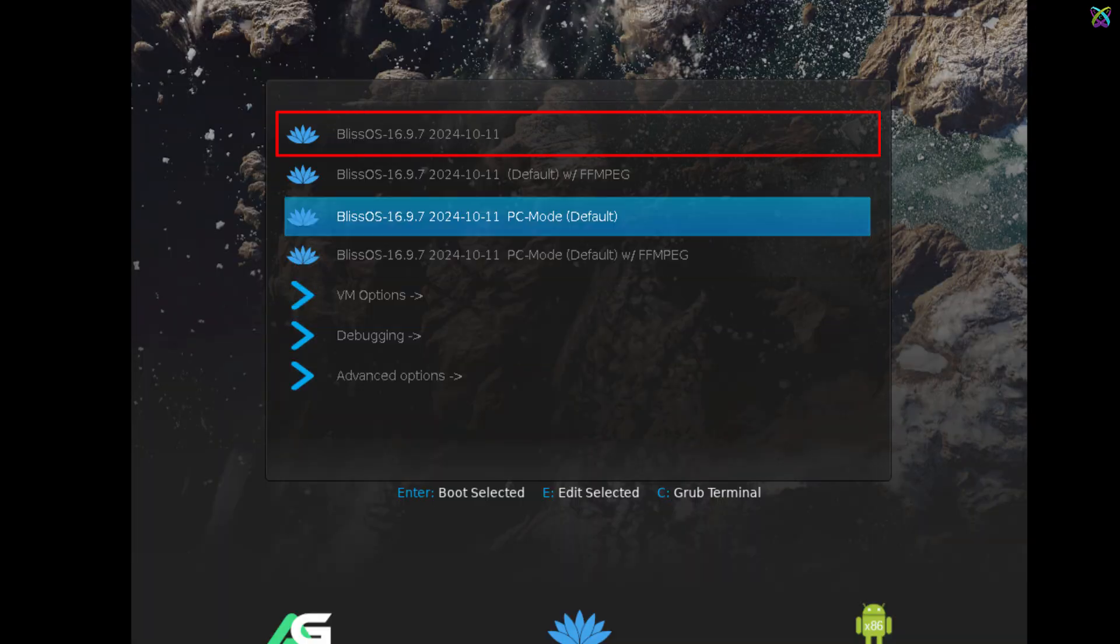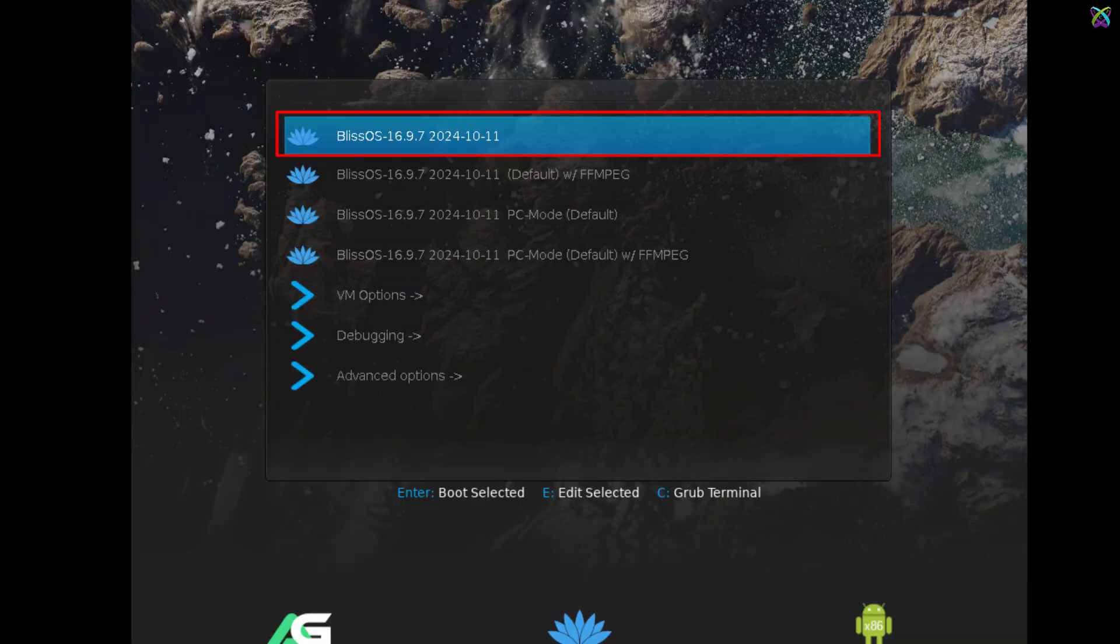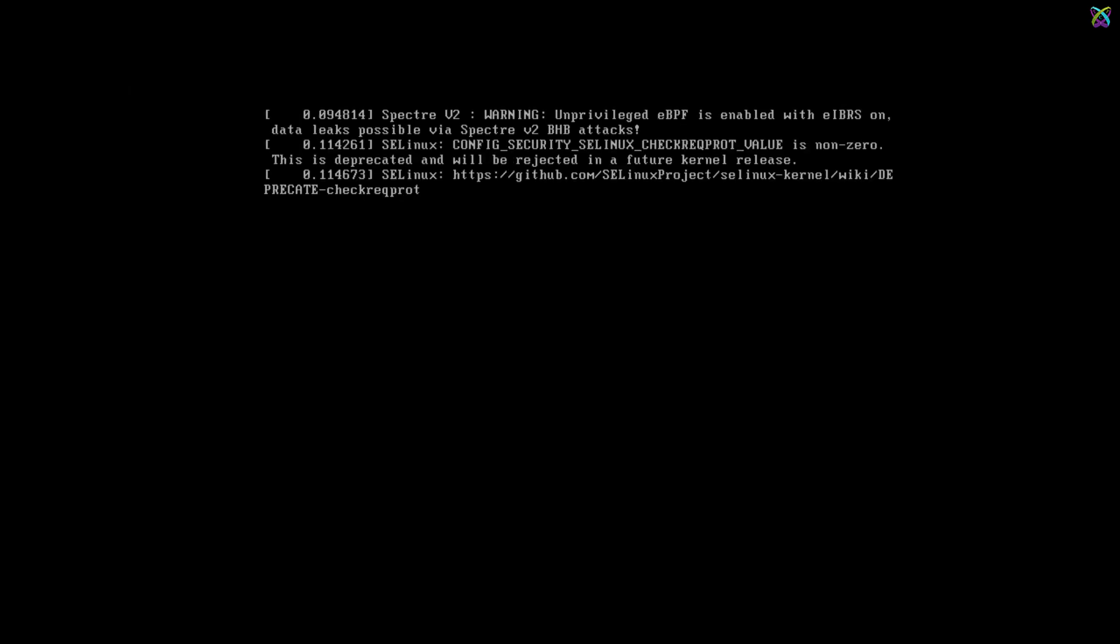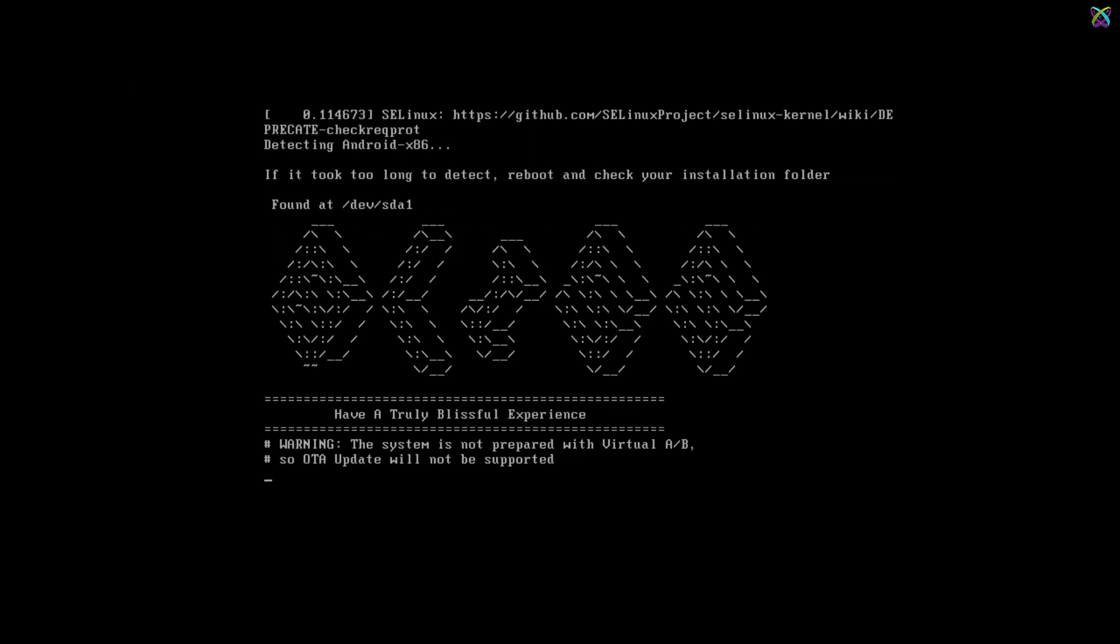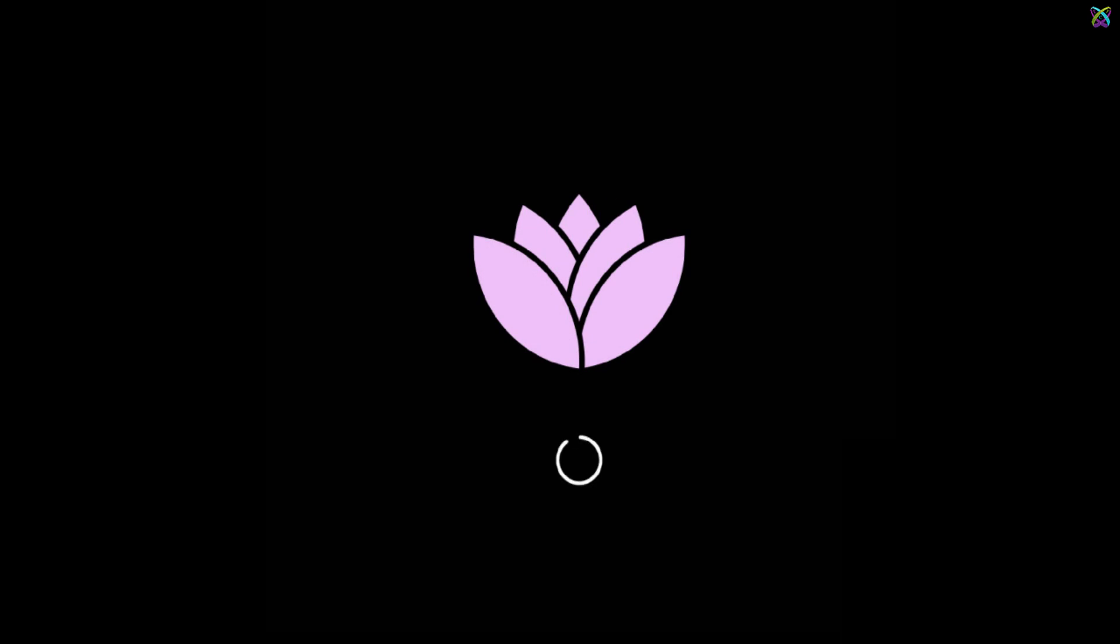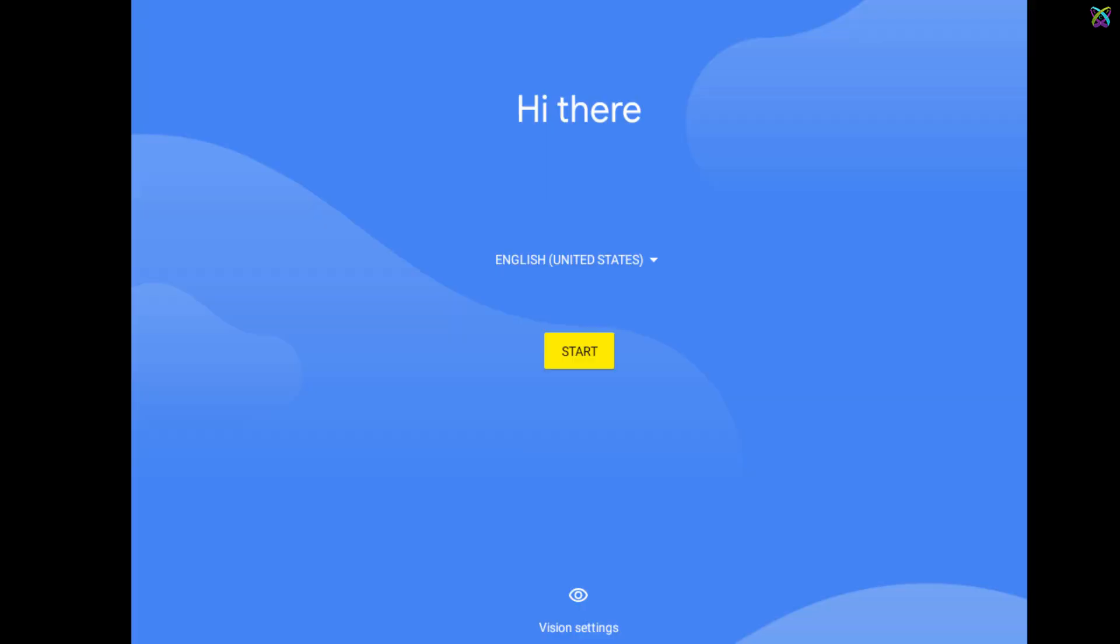Now, select Boot First to start your Android experience on Bliss OS. Select your language and click Start to continue.